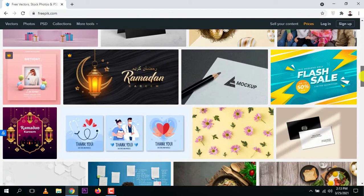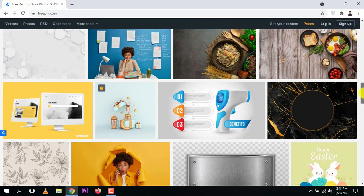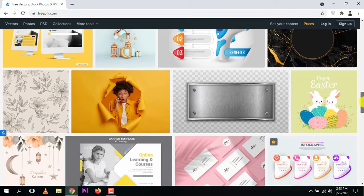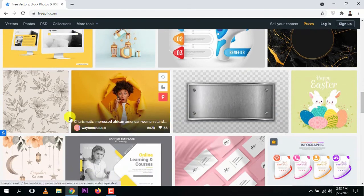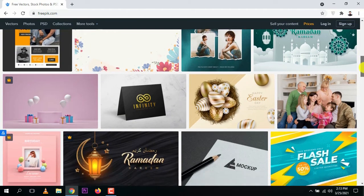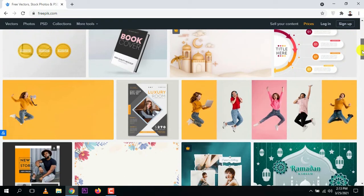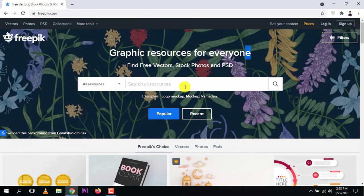Whatever type of template you need, you can get it from here — logo designs, brochures, banners, anything. You need to edit them in Adobe Illustrator. You can use these for your video ads, photo ads, banners, posters, or anything.